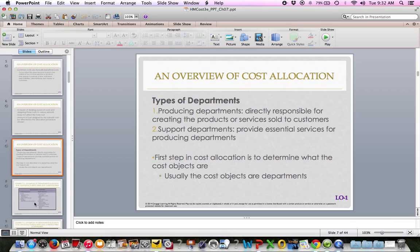There are two types of departments in companies: producing and supporting — those terms are right on page 313. A producing department is directly responsible for actually creating a product or service that's then sold to a customer. A support department provides essential services for production departments, essentially supporting production by servicing a department. The first step in cost allocation is to determine what the cost objects are, typically a department.